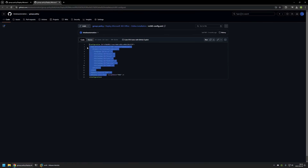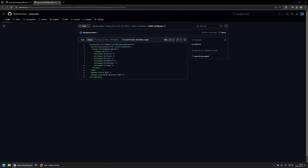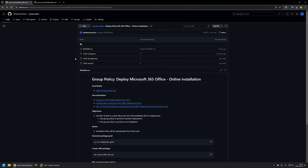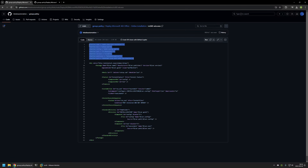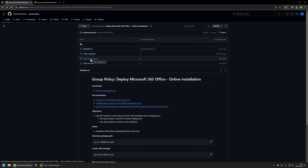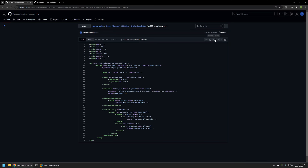If I click on the config file we can see the configuration. The configuration itself doesn't really matter — you can use whatever you want — but the important items are display level set to none and accepting EULA. To download this file I'll click the button here. Then I'll go back to the GitHub page for the Wix configuration file. I have two Wix configuration files: m365-template and m365-wix. I'll use the template one, so I'll click on it and download it.